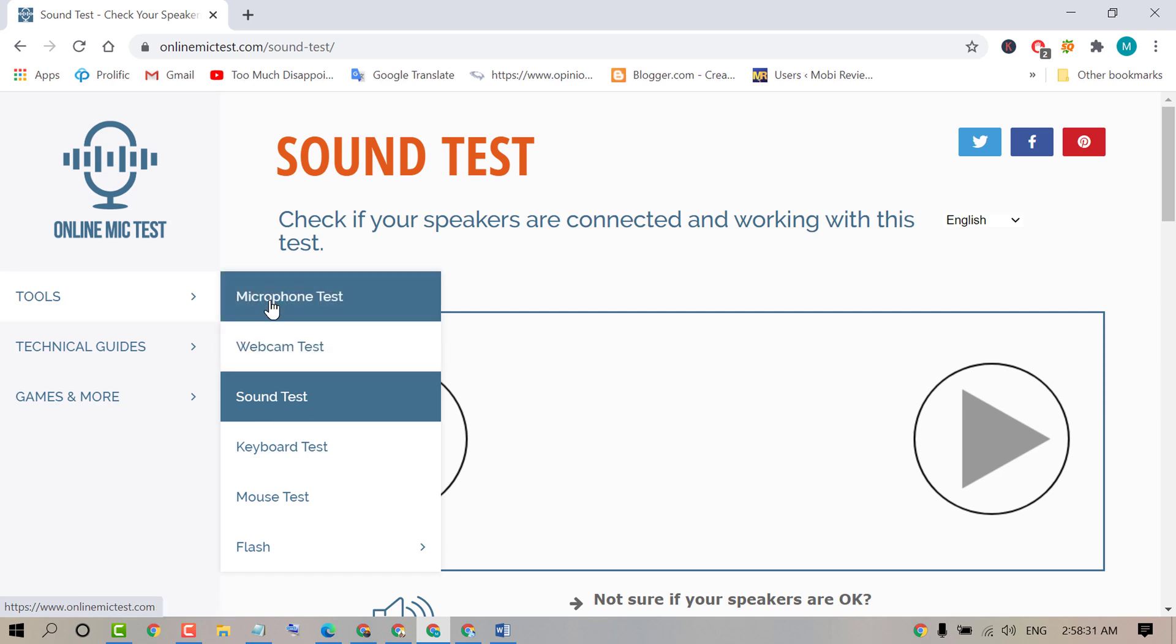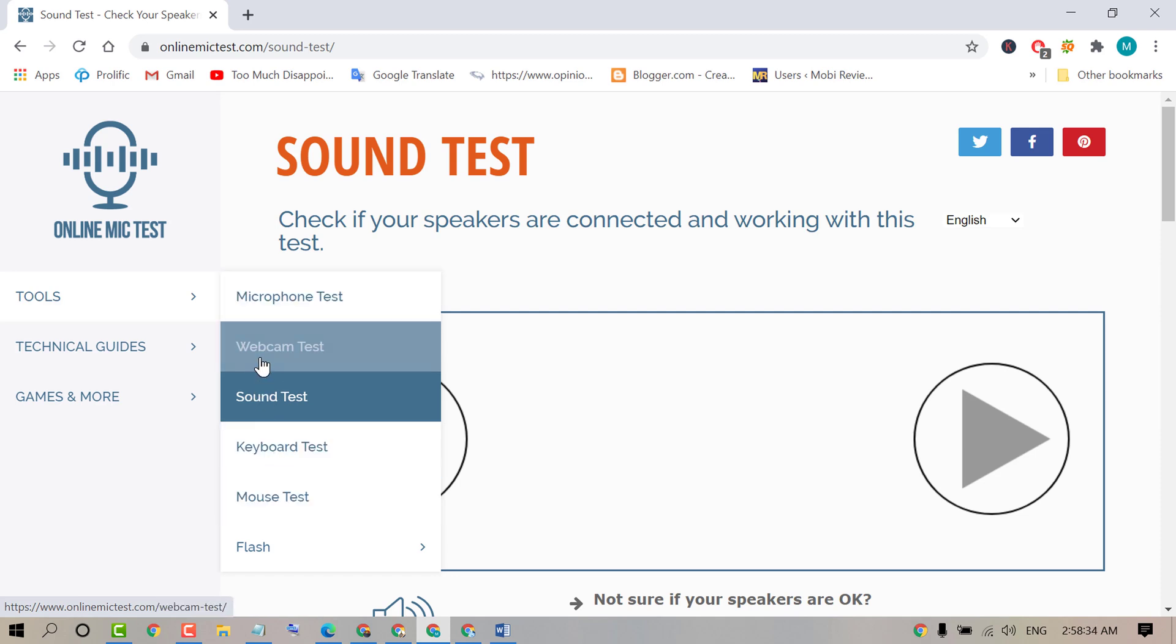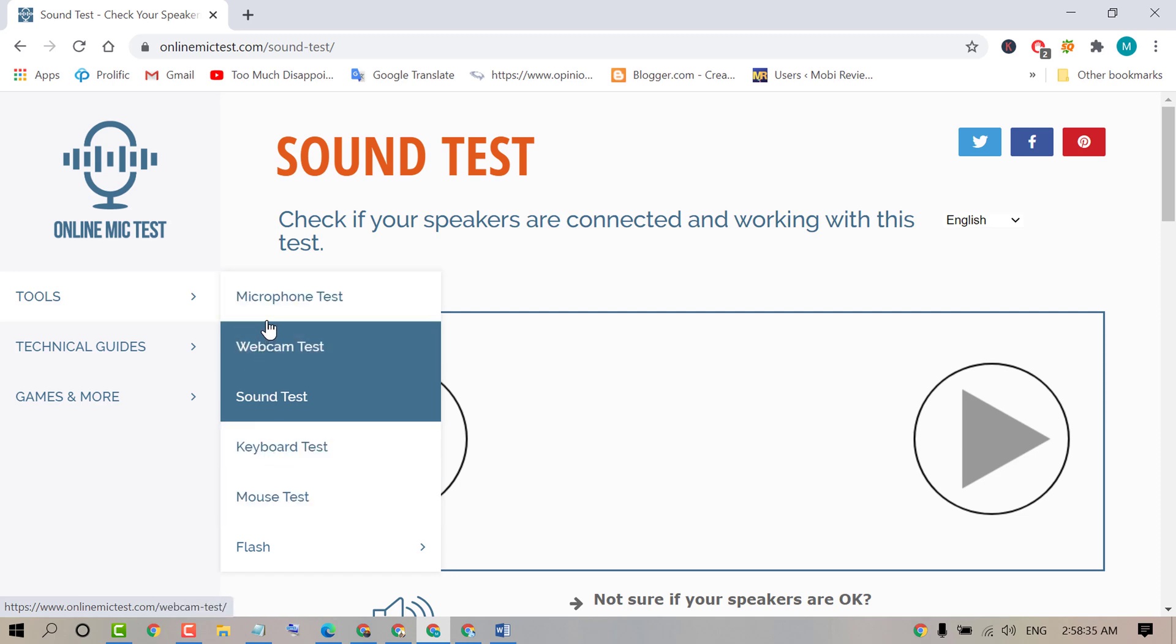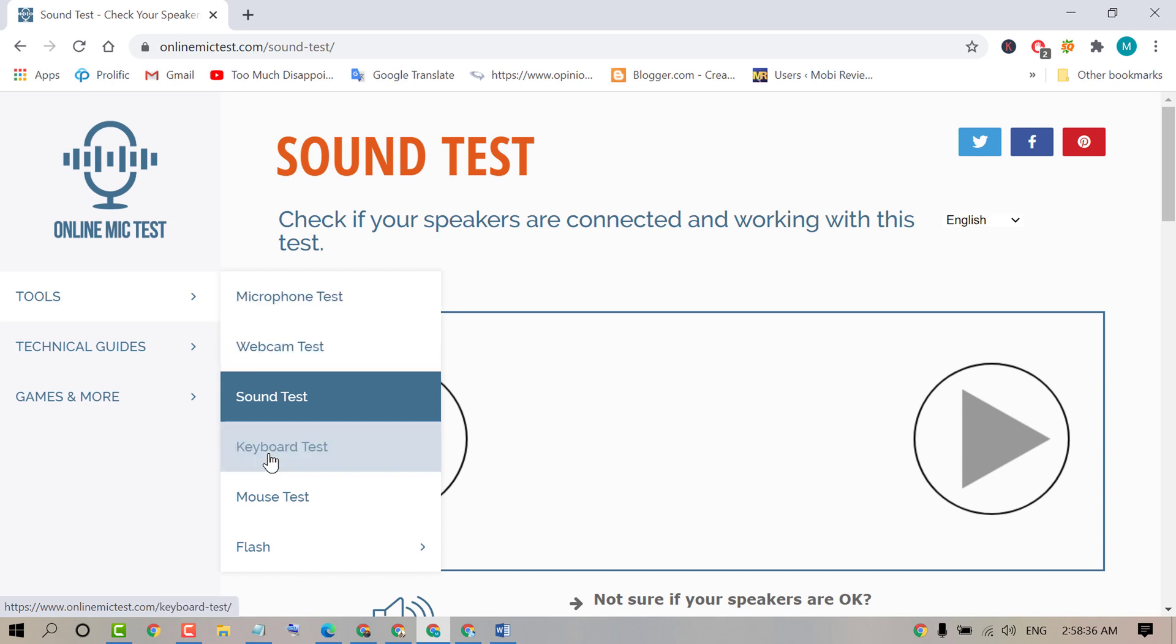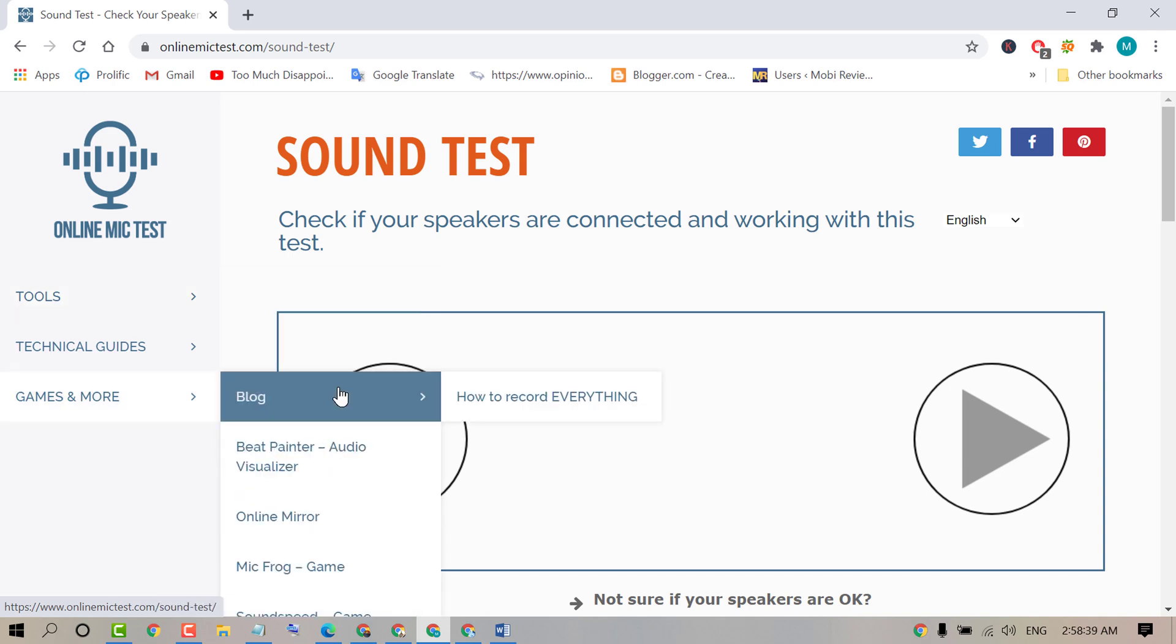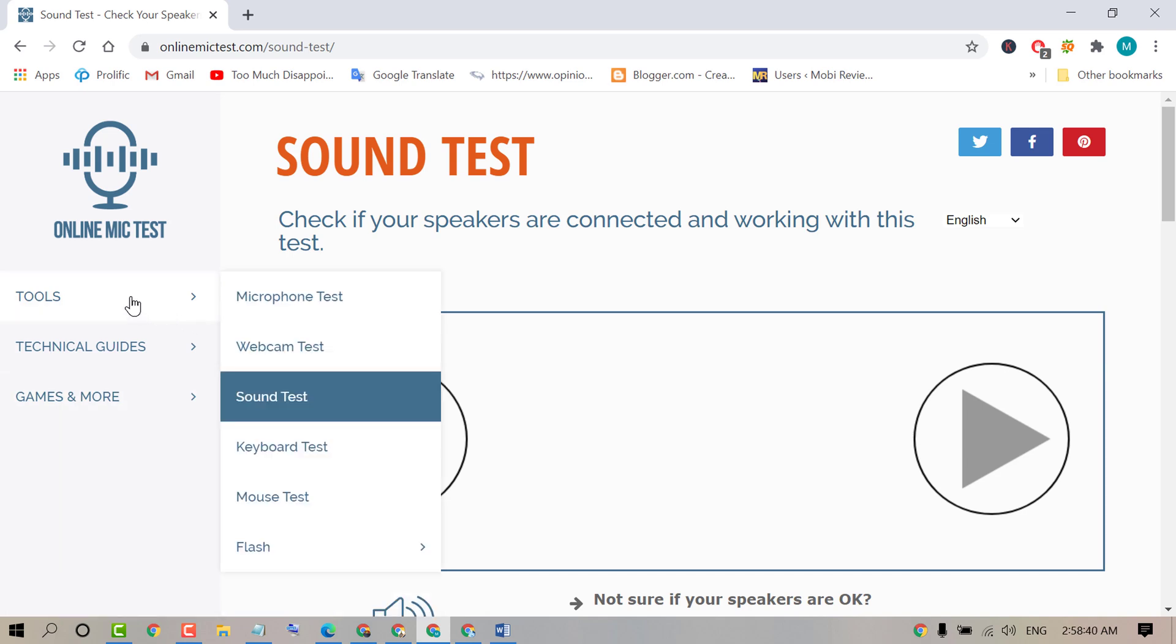There are some other services like you can test webcam, microphone, mouse, keyboard, and flash. So if you want to test sound, just click on it.